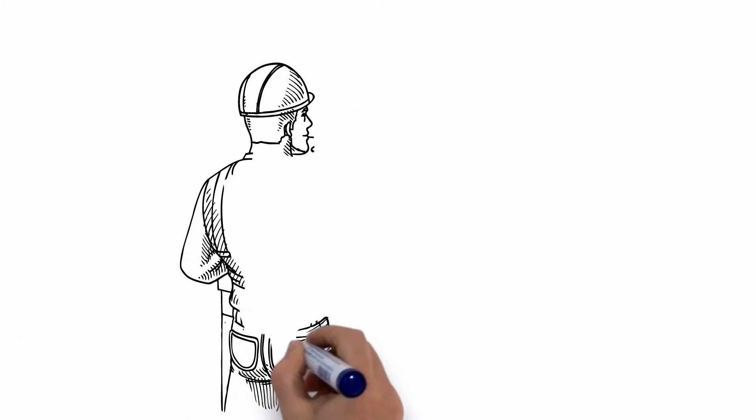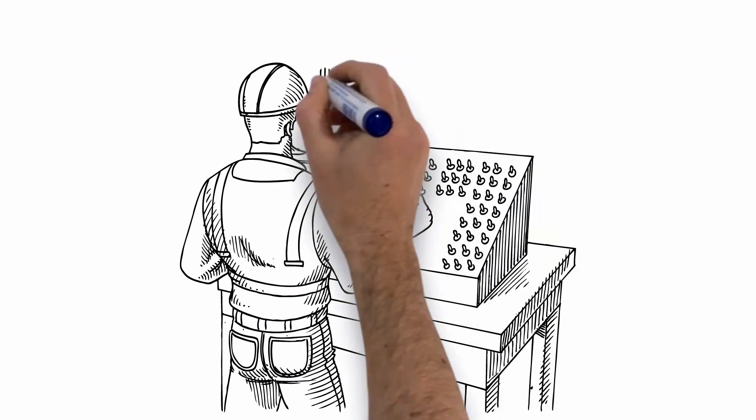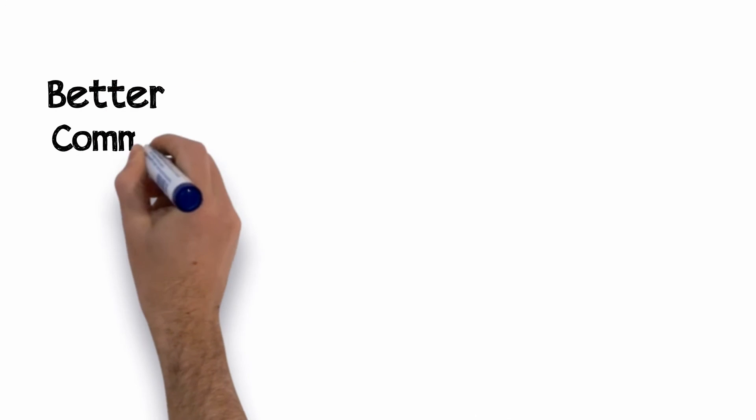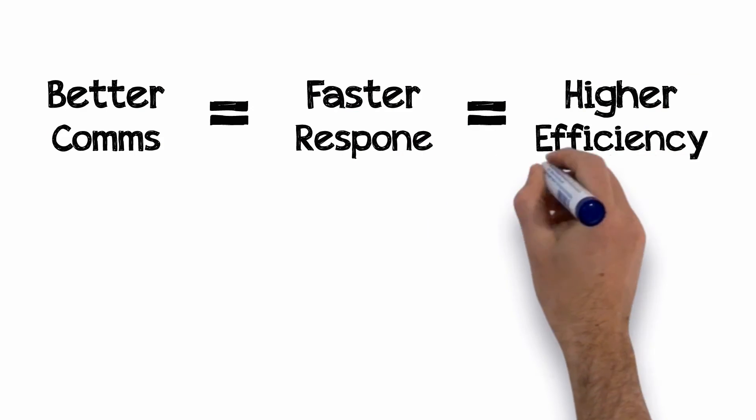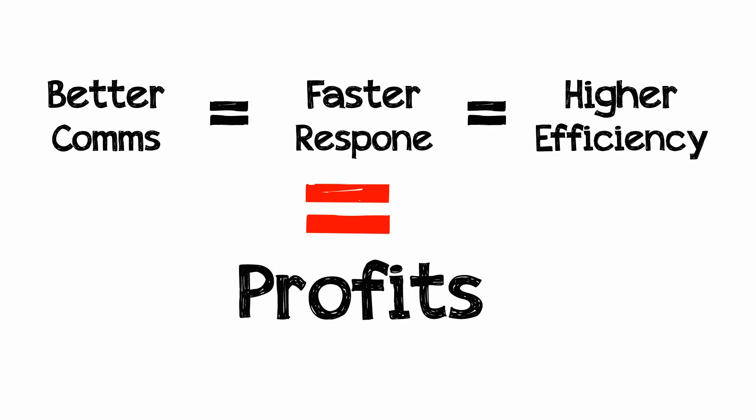Real-time monitoring of equipment and events to protect people, investments, and timelines. Better communication means faster response, which leads to higher efficiency and profits.